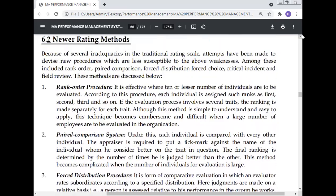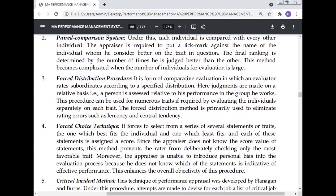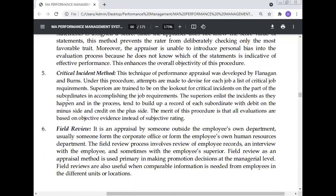To summarize, six newer rating methods have been discussed: rank order procedure, paired comparison system, force distribution procedure, force choice technique, critical incident method, and field review. Field review is considered particularly successful in reducing bias.